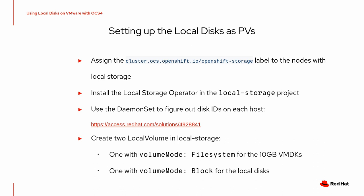You can use the daemon set to figure out the disk IDs for the local disks and the VMDKs either by using a daemon set that's provided at this link here, or you can do that yourself either by SSH-ing into the host or using OC debug node.